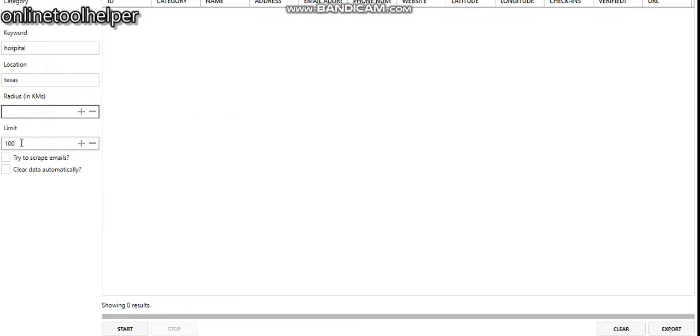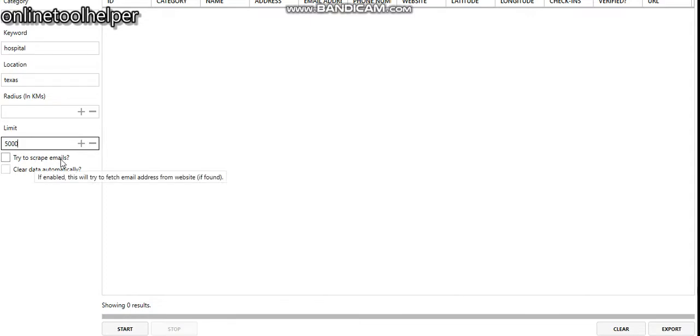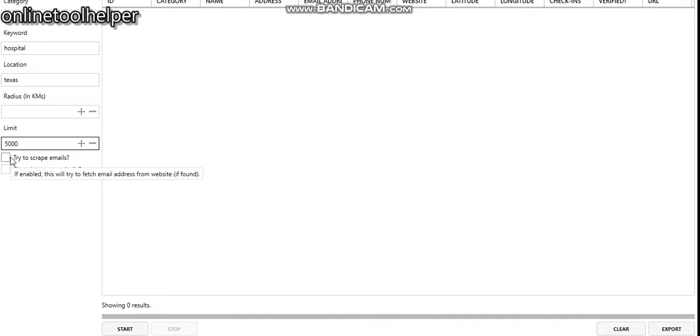The radius is just like that. Then the limit of what we can extract, let's say I want to extract 5,000 leads. Try to scrape emails. You can narrow down your search by clicking on this box, but for now let me just leave it this way and click on the button.